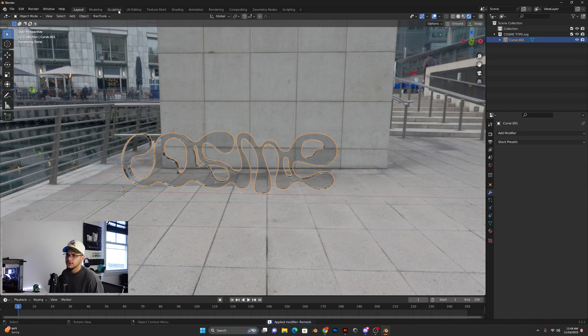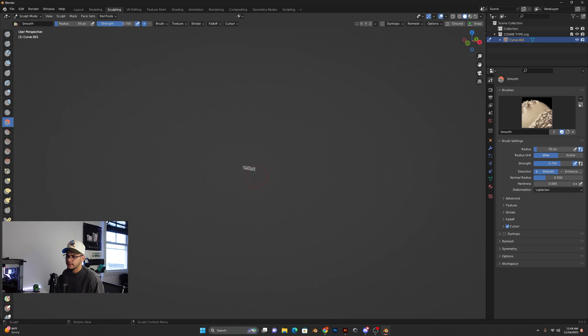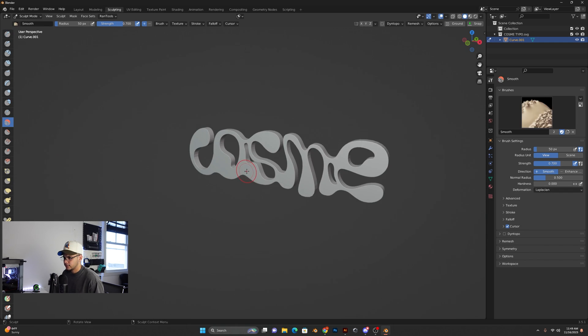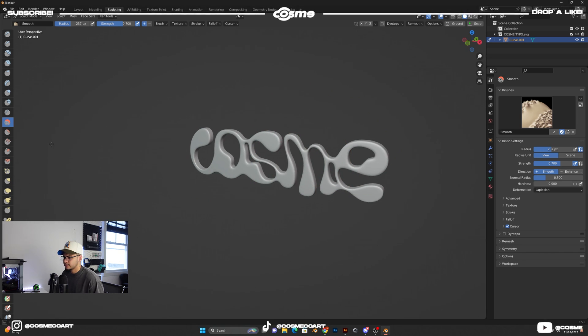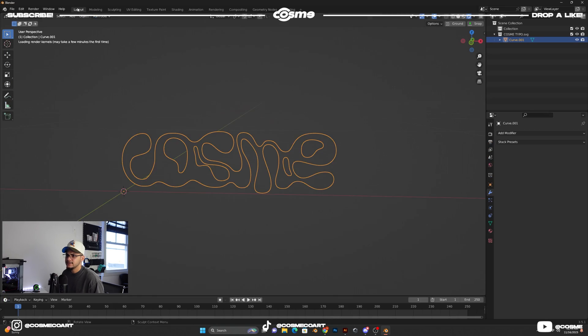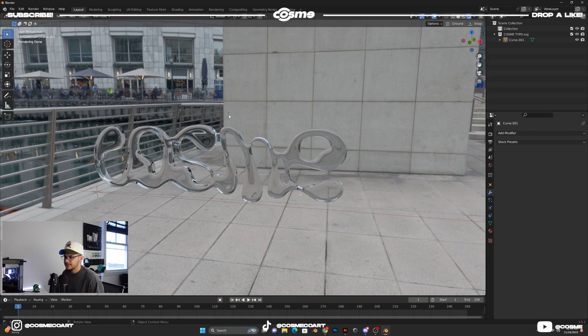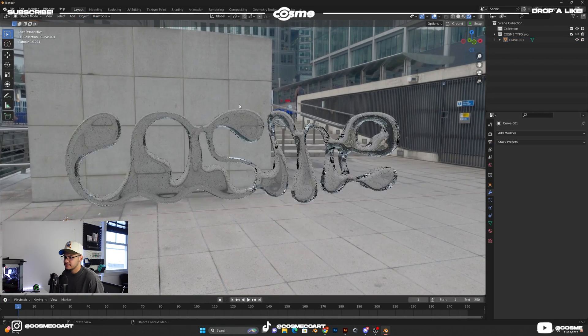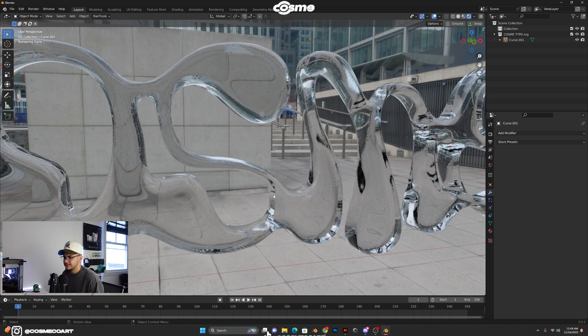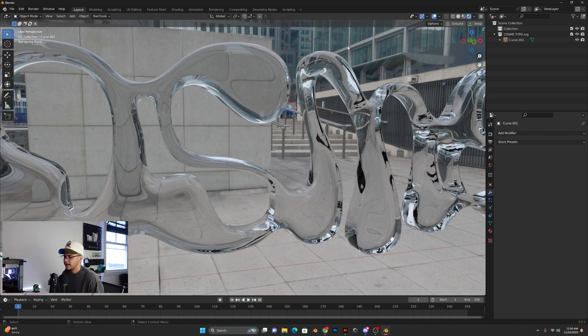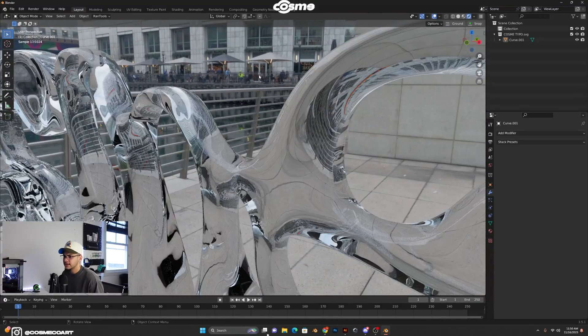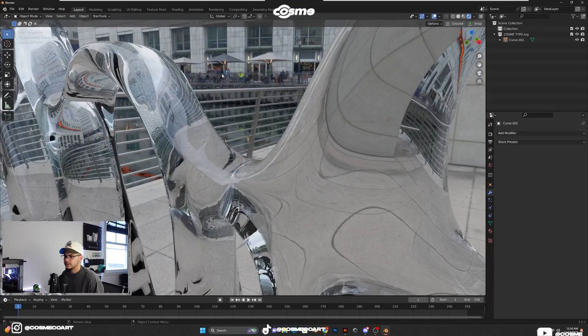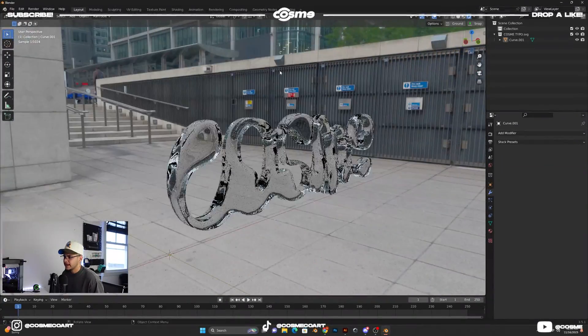I'm going to go to sculpting really quick. Select the smooth brush. I'm going to go ahead and bring this, make this bigger, and just make this smooth like so. Really quick. All right, go back to layout. And you can see now it looks a bit better, because you can see these nice edges going on, right? So right-click, shade smooth, make sure you do that as well, so you get a really nice clean look on your shape.